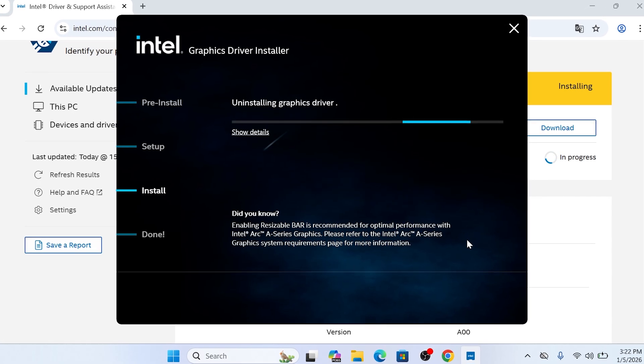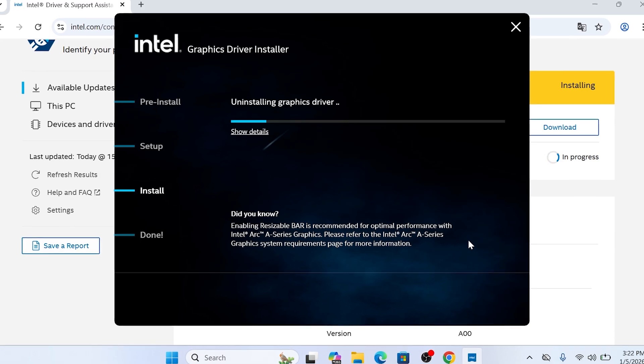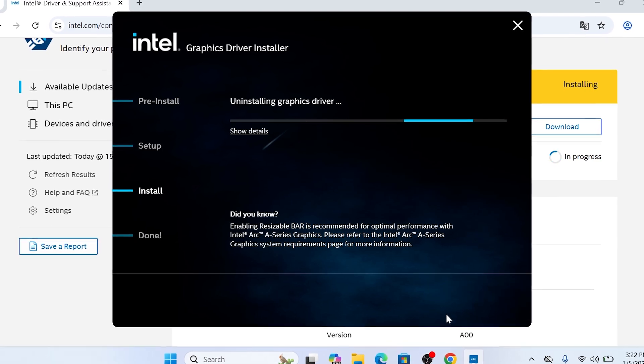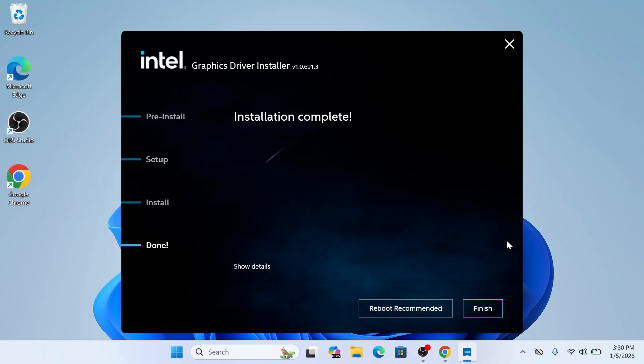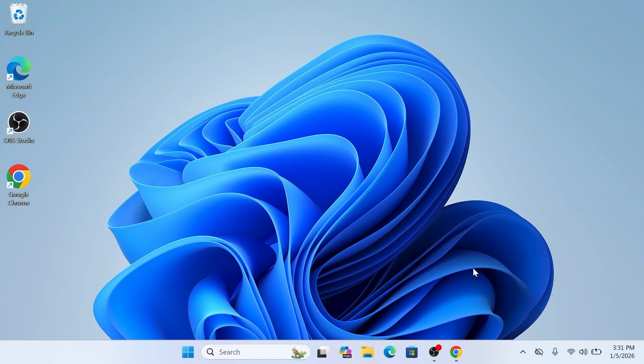Once the process finishes, you will see a screen stating Installation Complete. At this stage, the installer will specifically show a Reboot Recommended message. Even if you feel like skipping it, I strongly recommend you click Finish and restart your computer immediately. A full reboot allows the system to properly initialize the new driver files and clear out the old cache, ensuring total stability.